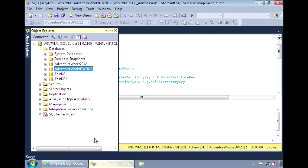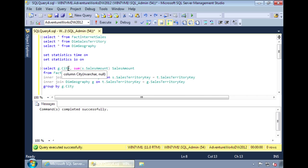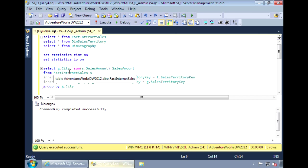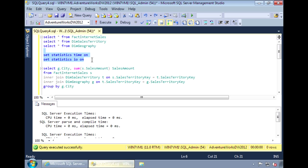The query I'm running is a simple query against the fact table joining to two dimension tables. And I'm returning the total sales amount for each city. I'm going to turn on the statistics for time and IO so we can see those stats. I haven't created the column store index yet. Let's see how the query performs without it.